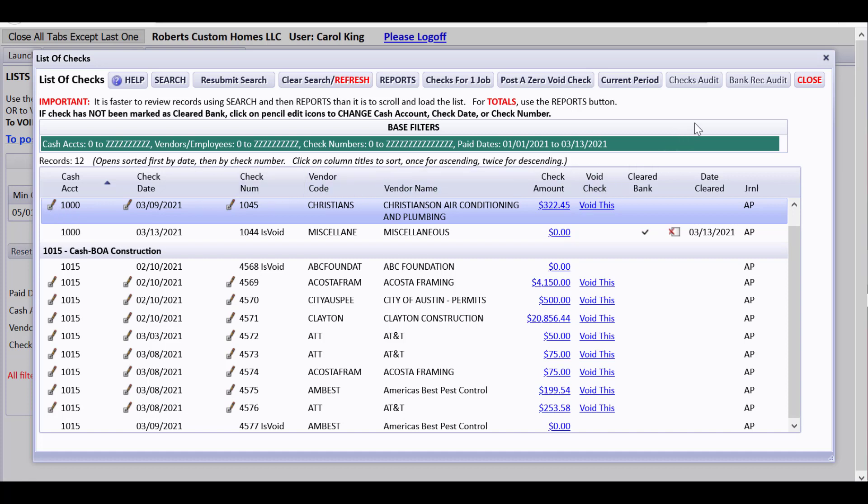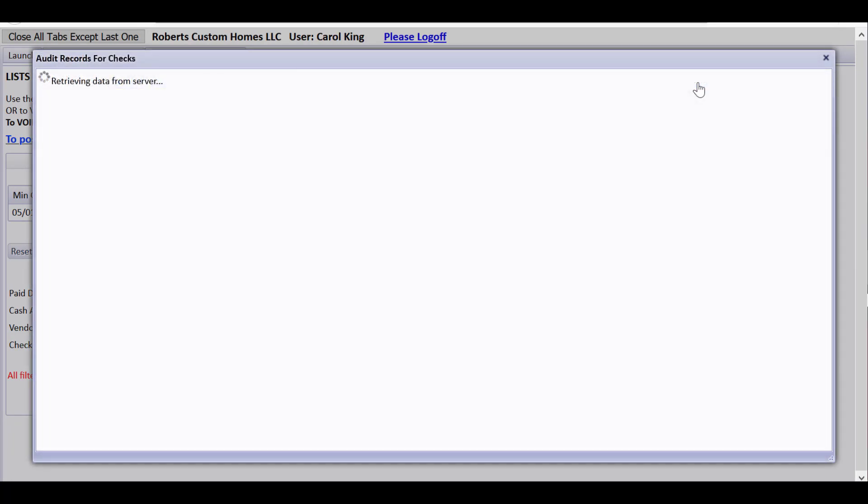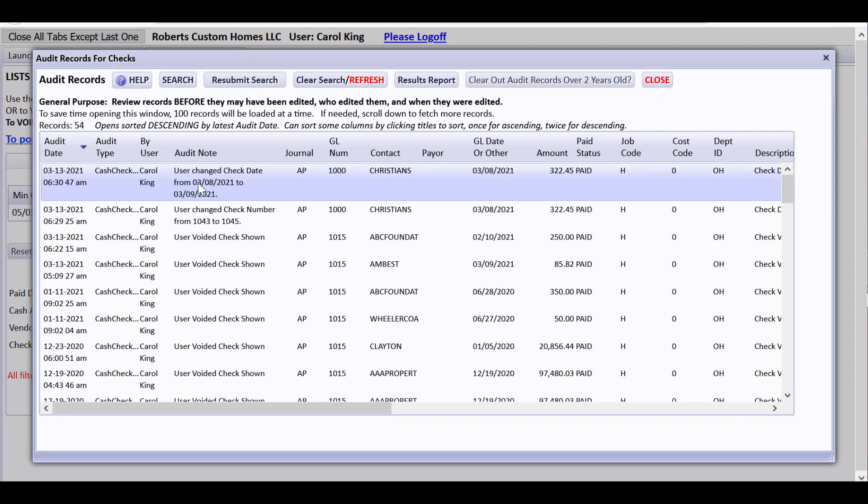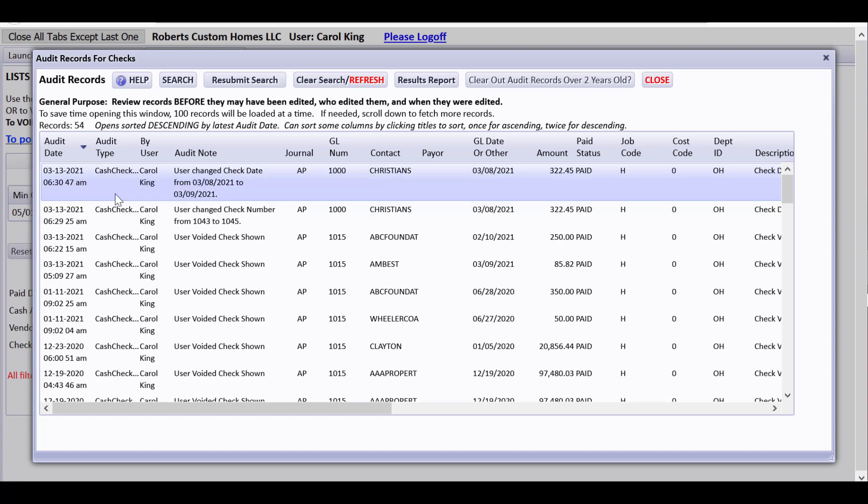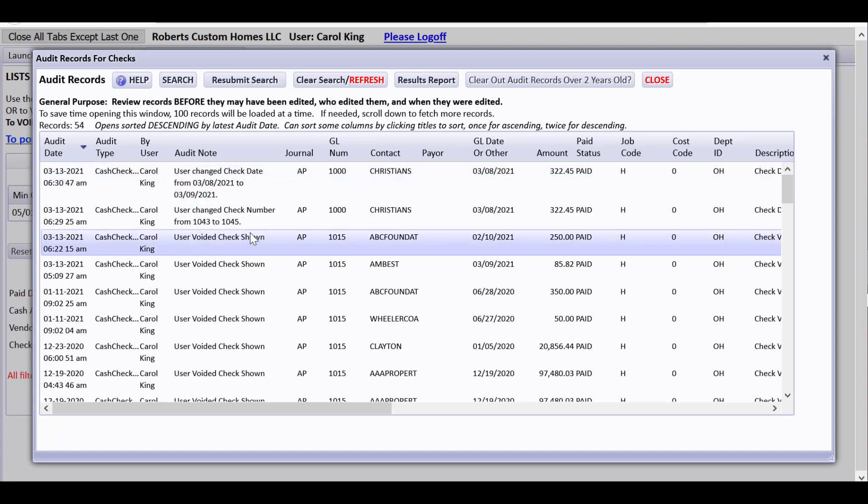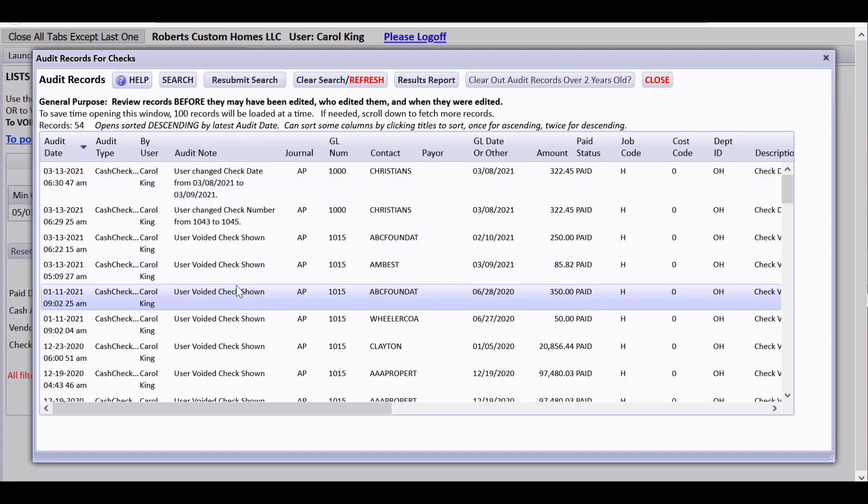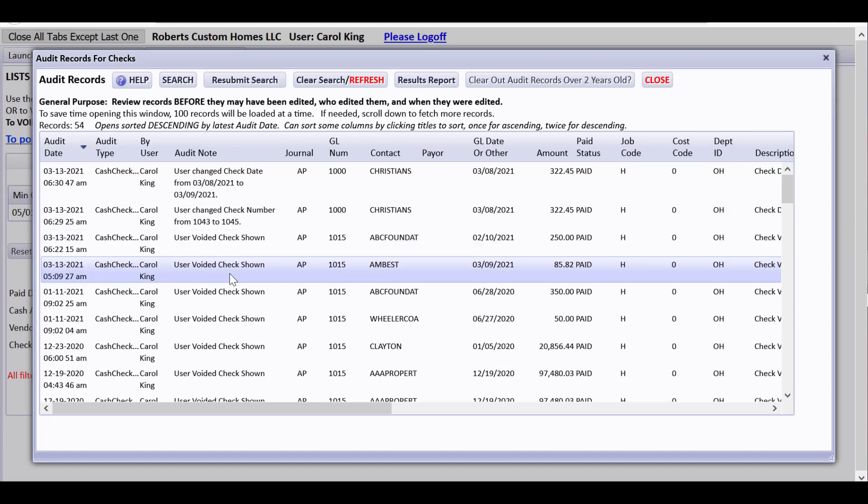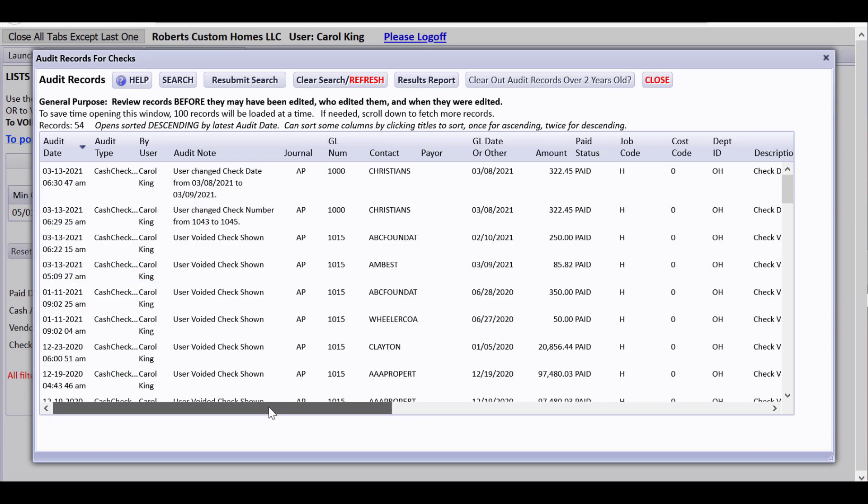Now what I'd like to show you is after doing all of those kinds of changes, we have a checks audit. And you can look at it to see user change check date from 3-8 to 3-9. That's what you just saw me do. User change check number from 1-0-4-3 to 1-0-4-5. And there's the check that I voided. User voided checks shown.